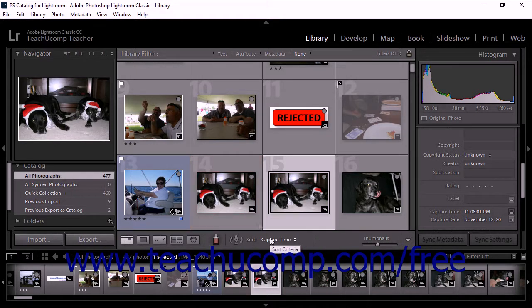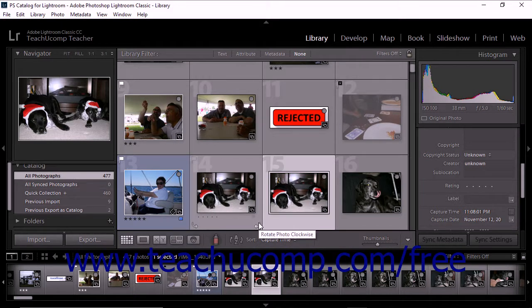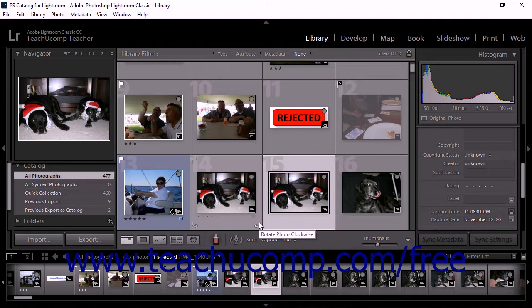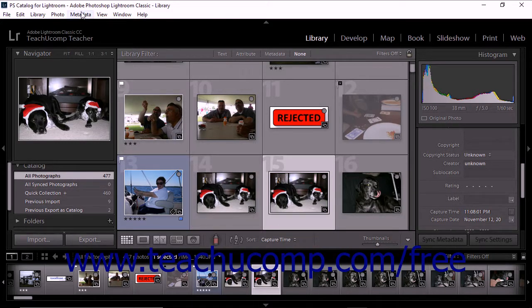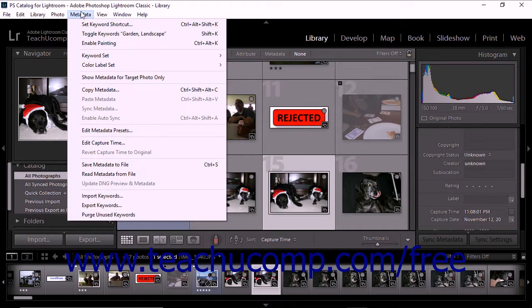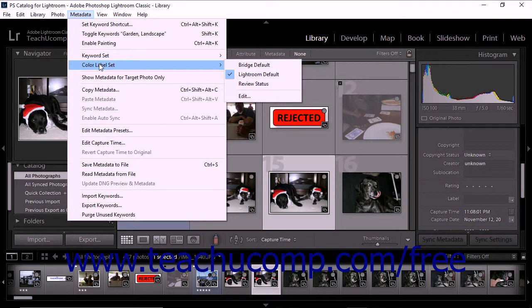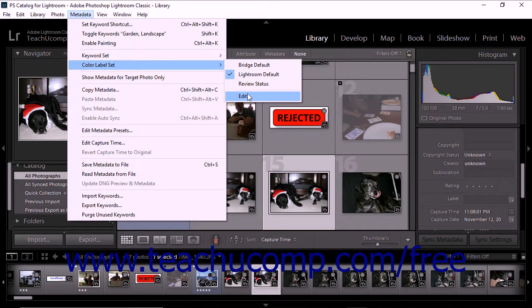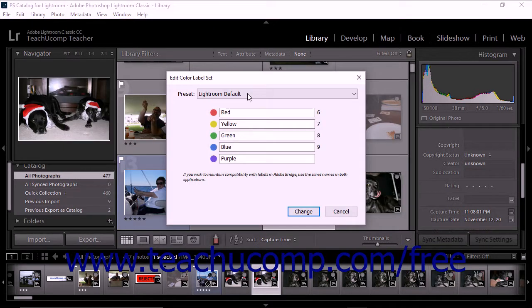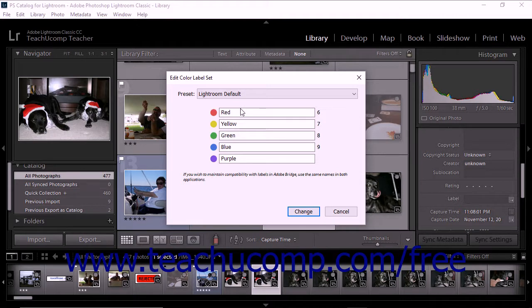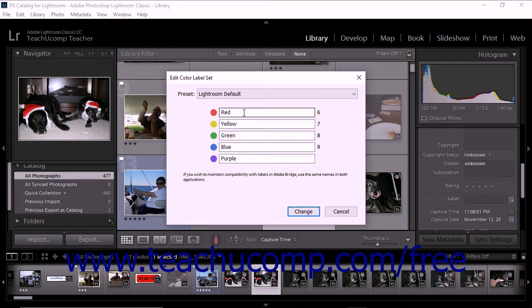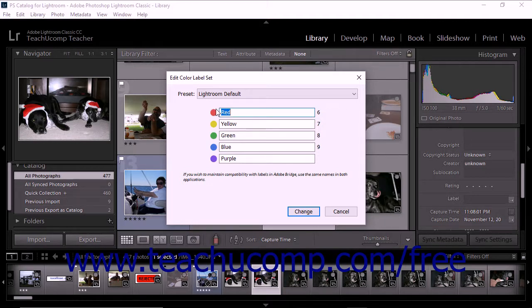Lightroom Classic CC lets you assign names to your color labels. When you do this, the name is added to the photo's metadata when the label is applied. To assign a name to a color label, choose Metadata Color Label Set Edit from the menu bar. The Edit Color Label Set dialog box appears on screen. Click into any text field and replace the name of the color with the name of your chosen label. For example, you could replace the word red with the word macro and then use red to label photos taken with a macro lens.